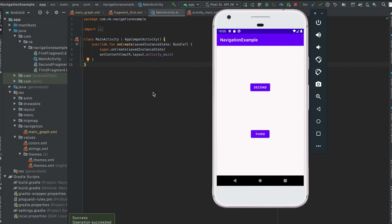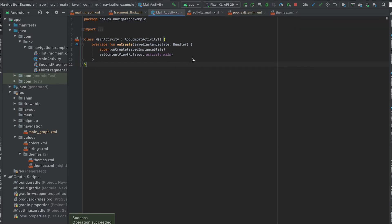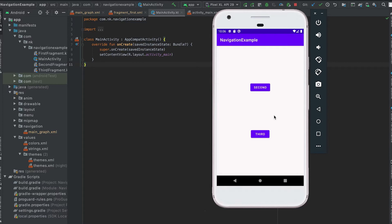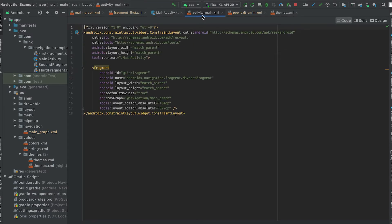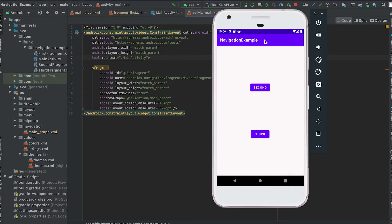In this video I'm going to show you how to set up one toolbar with navigation graph. I'm using the same project — the only difference is that I've changed the color of this fragment. By default we get one action bar for each activity, but the action bar is not customizable like toolbar, and toolbar is more flexible. So the first thing I'm going to do is remove this action bar and place one toolbar here.